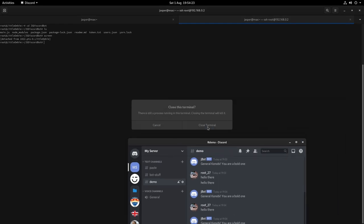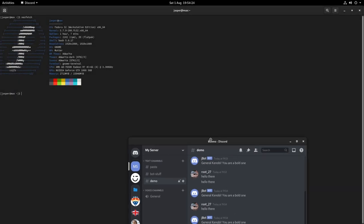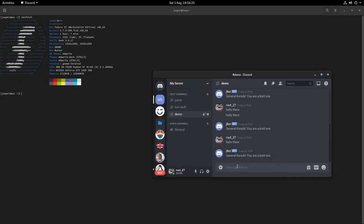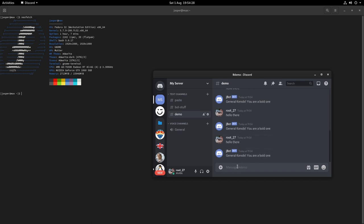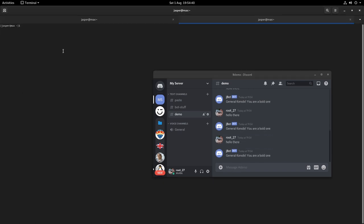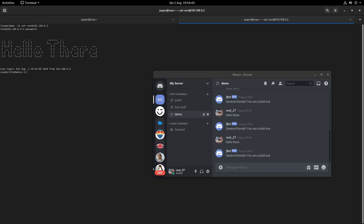I can even close down the terminal and it will still respond. So if we go back in there you can see it's not running.